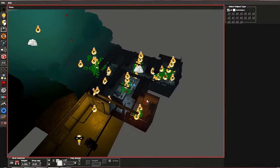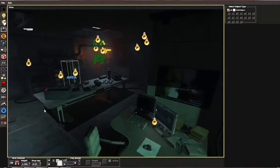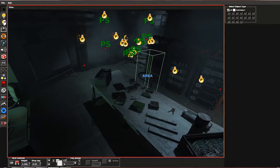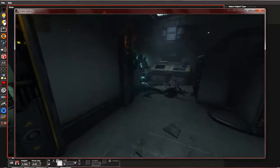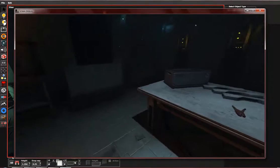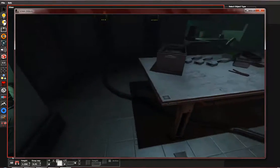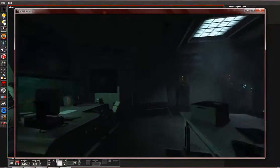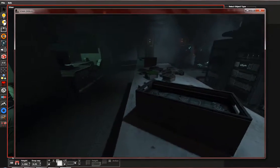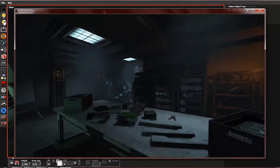This is the fourth part of the tutorial in which I will be showing you how to use soundscape areas and sounds. So this looks decent enough now, so let's try it in game. We will notice that there are almost no footstep sounds and it's very silent. We do not want that, so let's fix that.